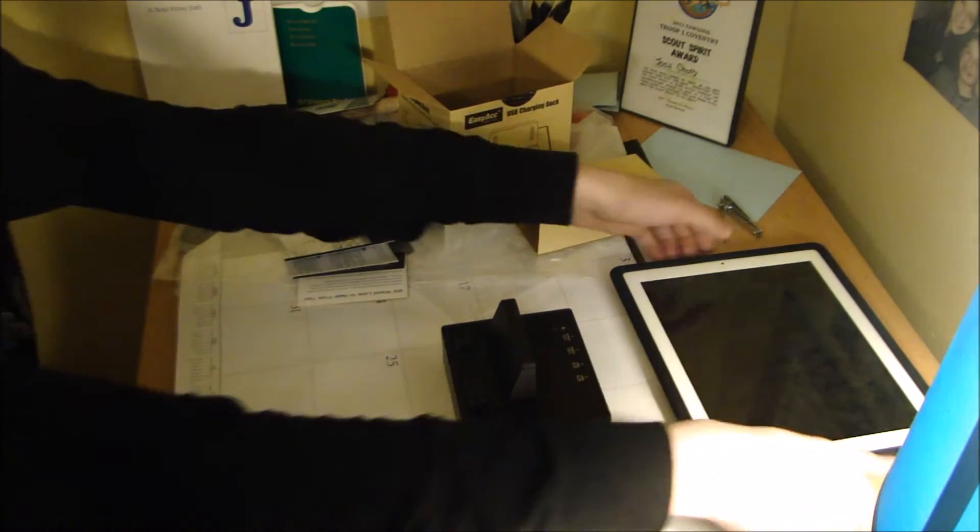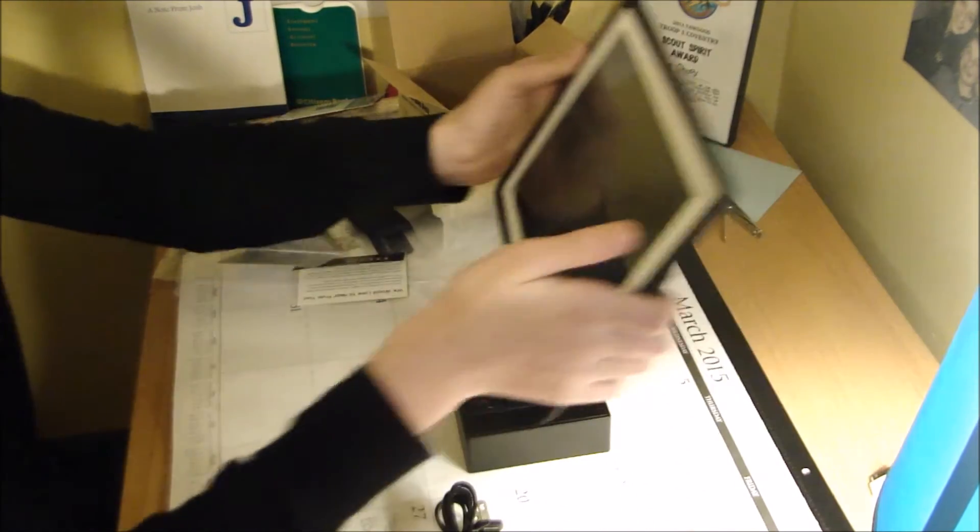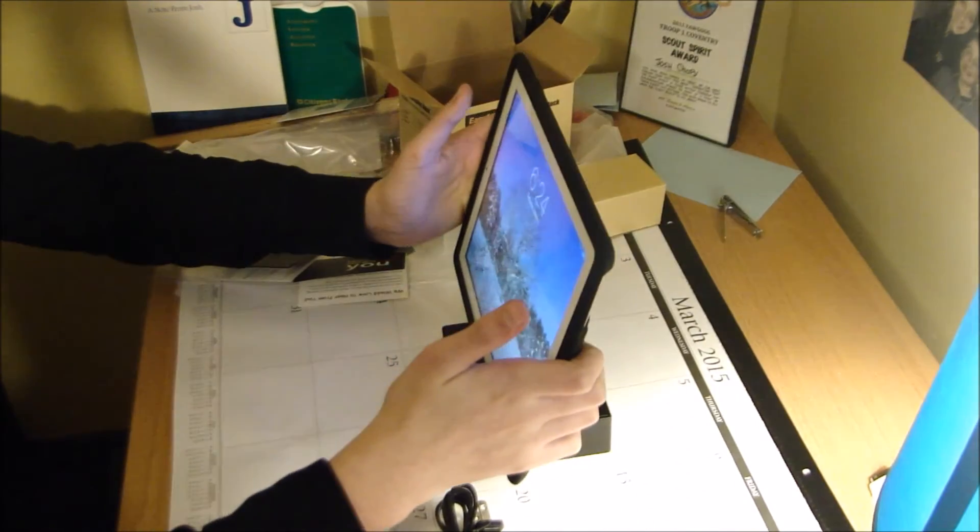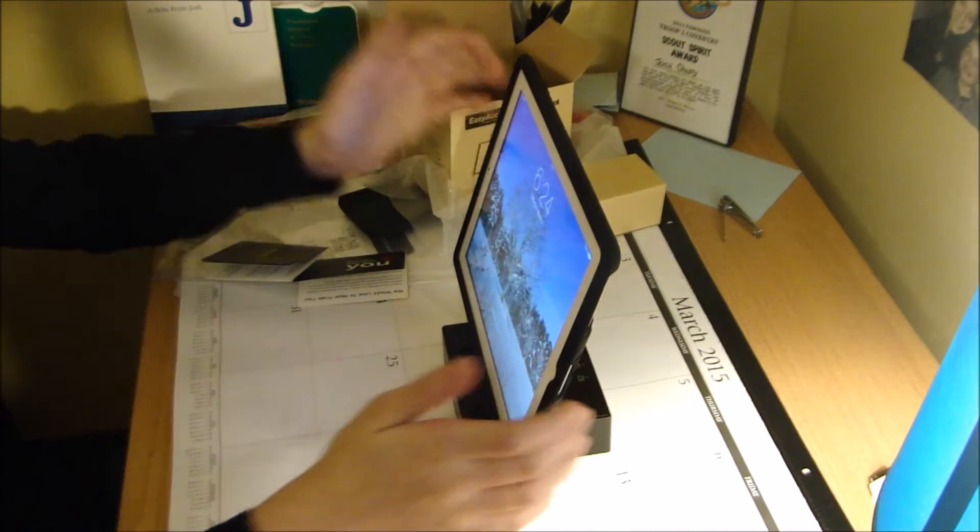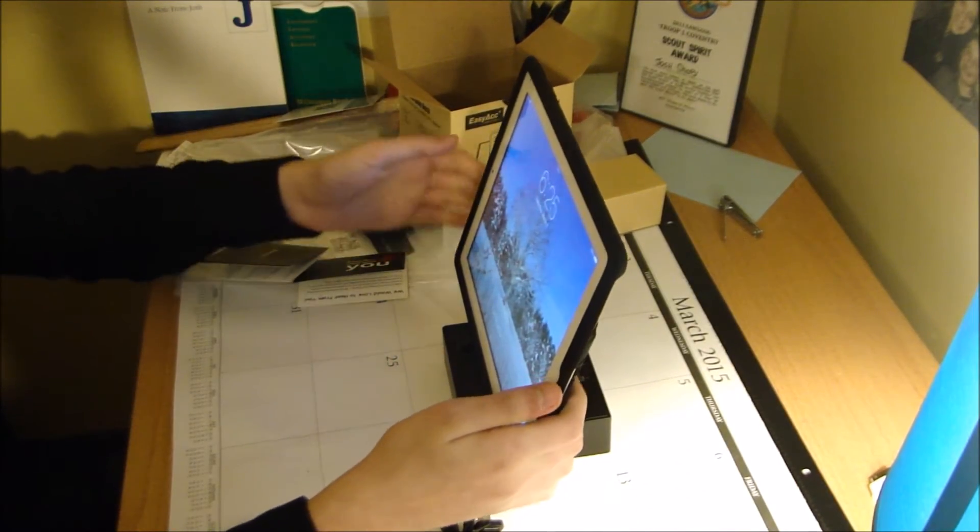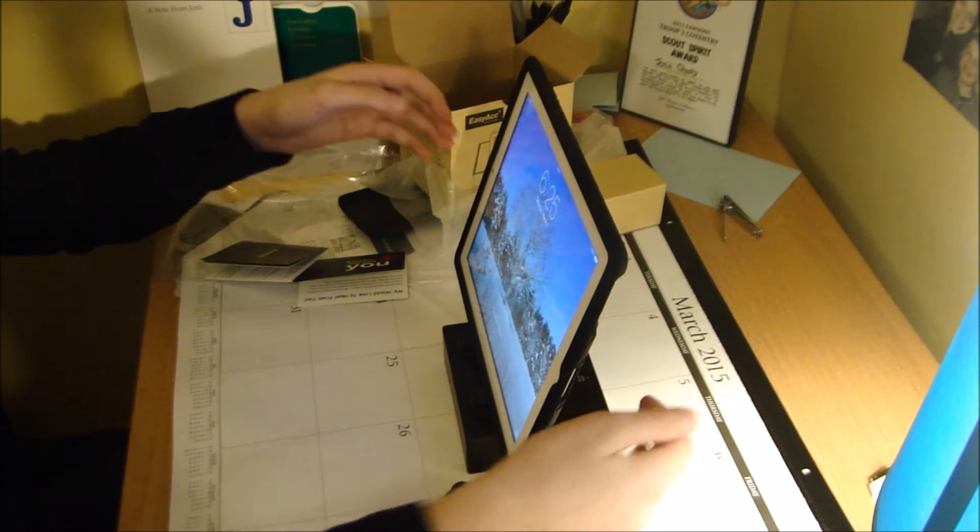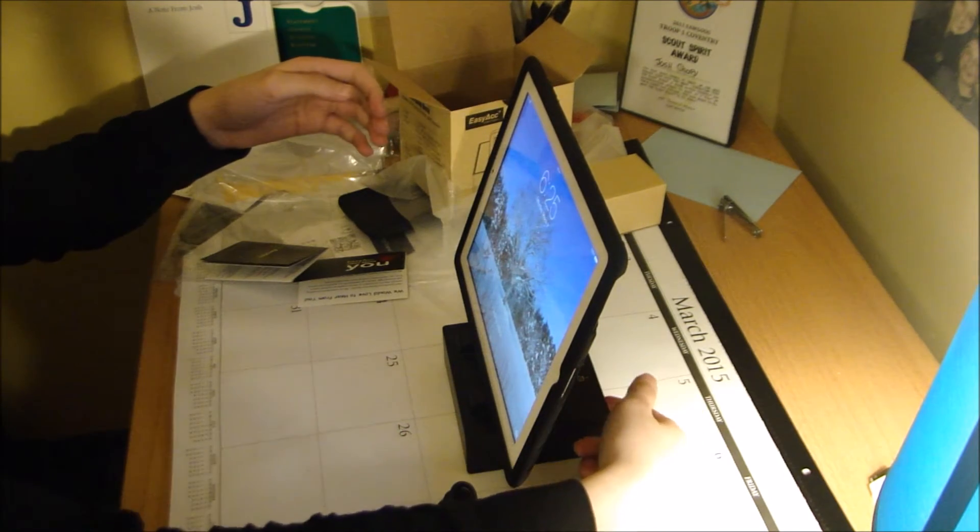I can take my iPad here, I can put it here, I have a stand, and I can plug it into this guy, and then this guy will plug into my power source down there.